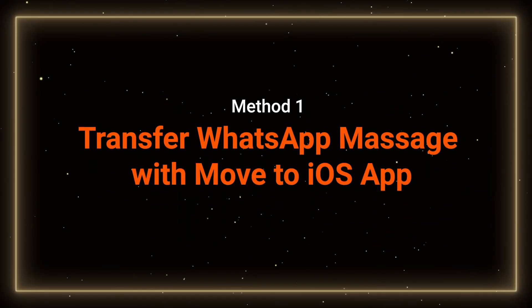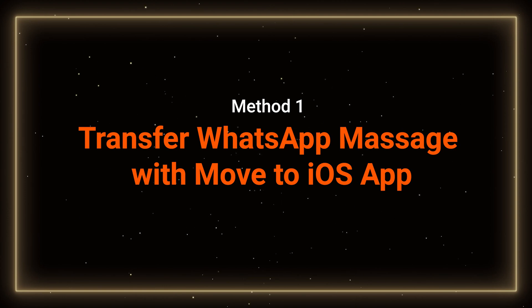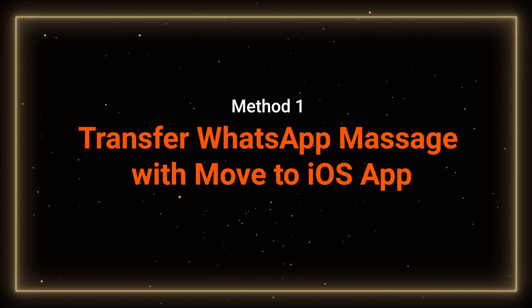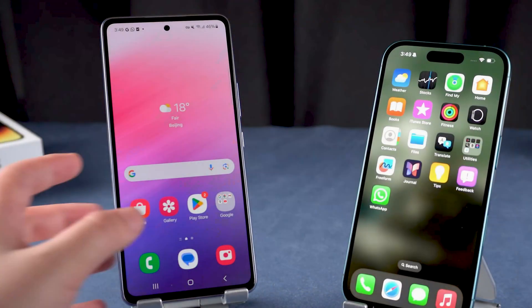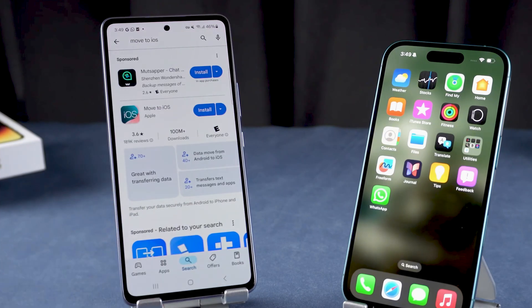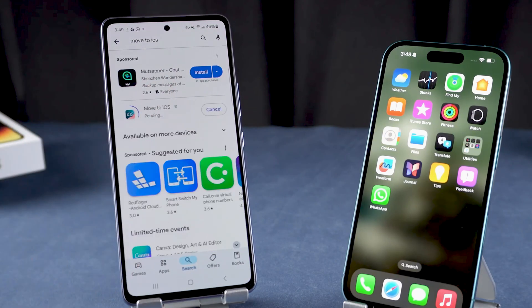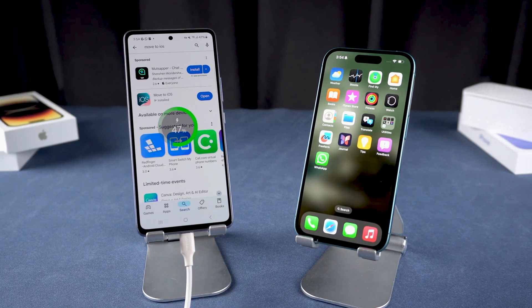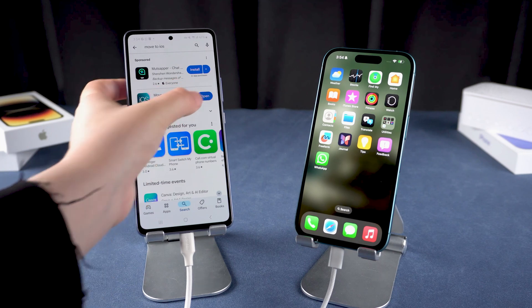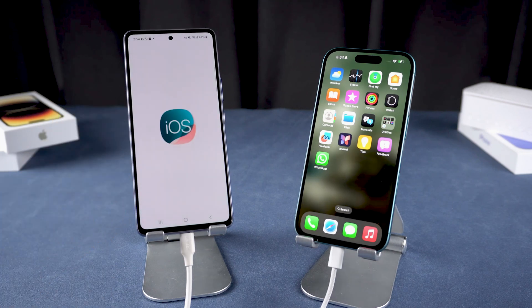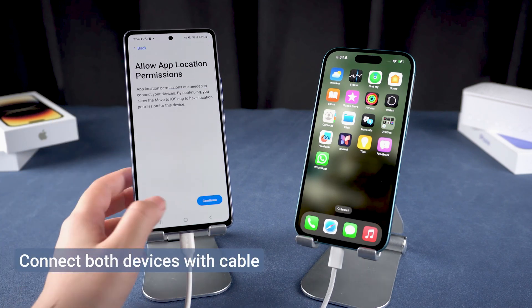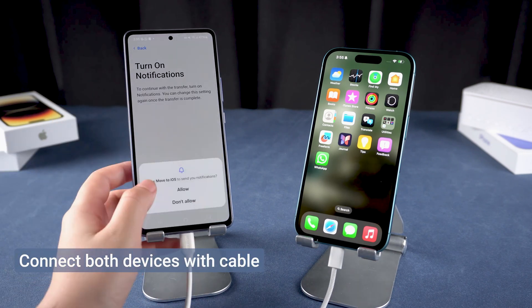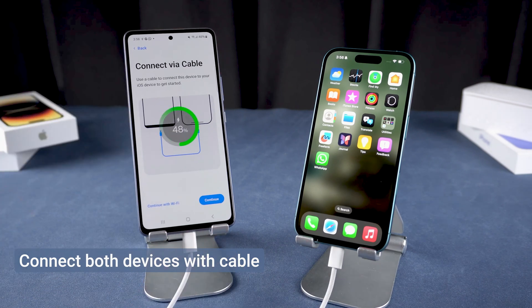Method 1: Transfer WhatsApp from Samsung to iPhone with the Move to iOS app. First, download the Move to iOS app from the Google Play Store on your Samsung phone. Keep both your Samsung and iPhone above 80% battery. Open the Move to iOS app on your Samsung and follow the instructions until you reach the screen that asks for a one-time code.